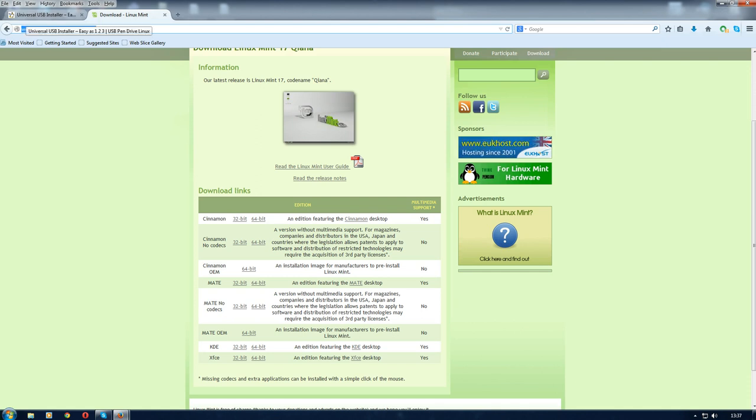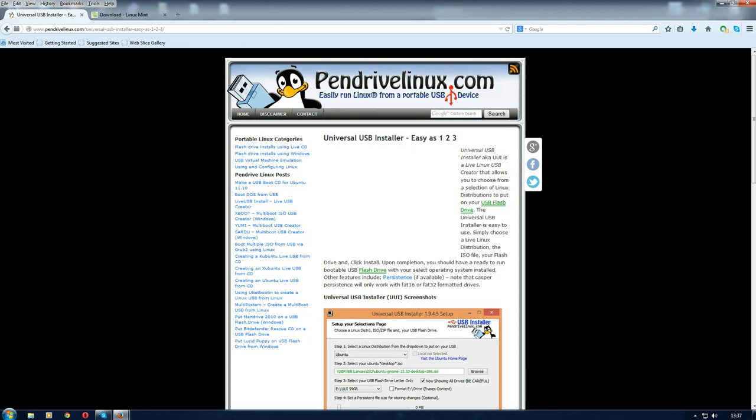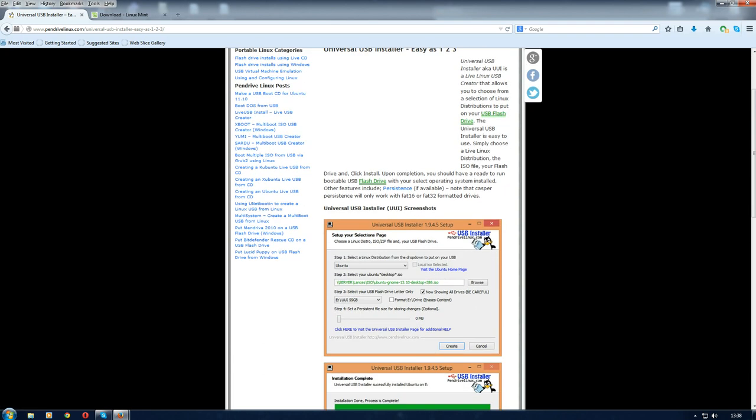Instead of burning it to CD, I've downloaded from pendrive.linux.com the pen drive creator.